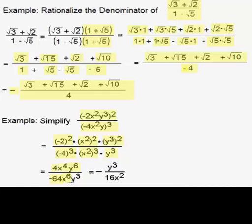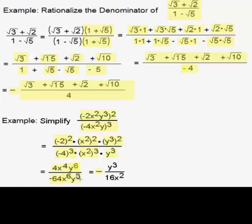For x squared quantity cubed, we multiply 2 times 3 to get x to the 6th. Then we just have y cubed. Now we just have to simplify this. The 4 over negative 64 simplifies to 1 over 16, and we can move the minus sign outside. For the y terms, we use the quotient rule: y to the sixth over y to the third — we subtract exponents — and we end up with y to the sixth minus three, or y cubed.